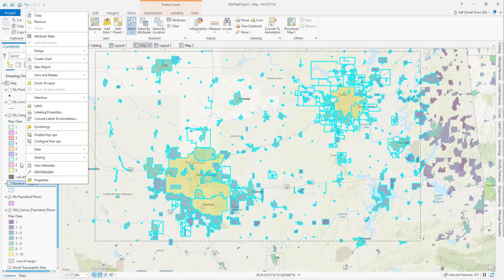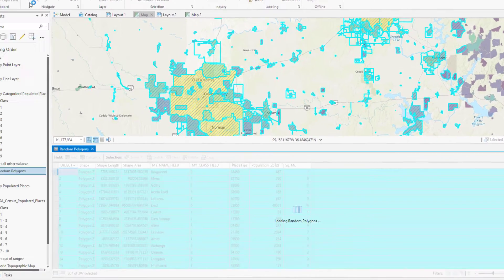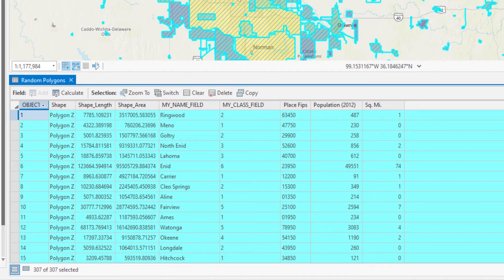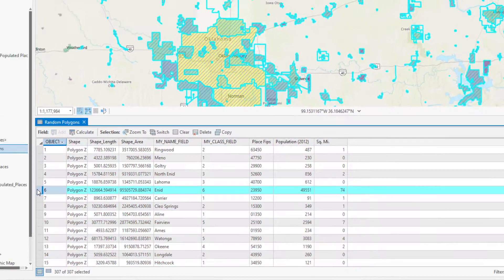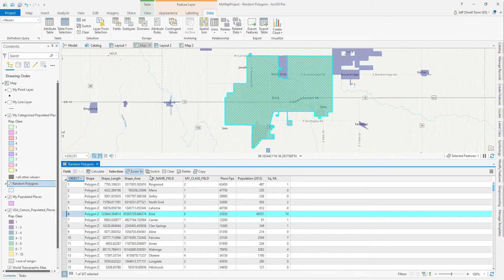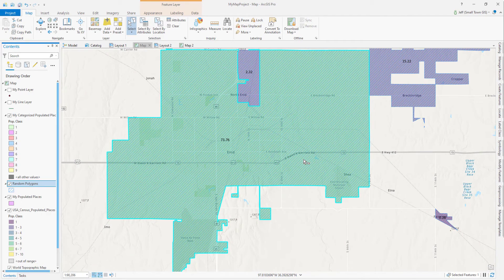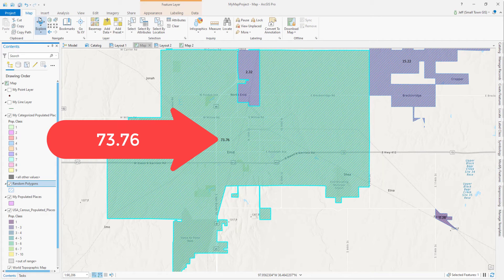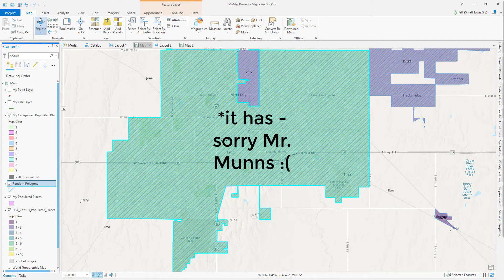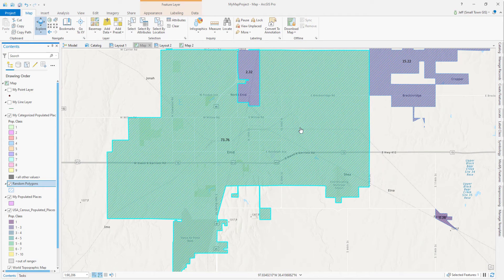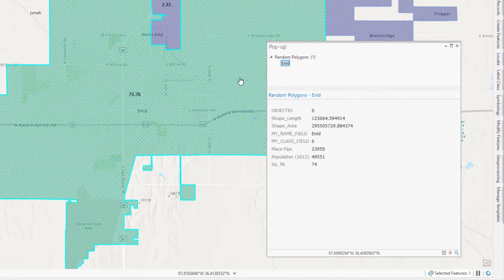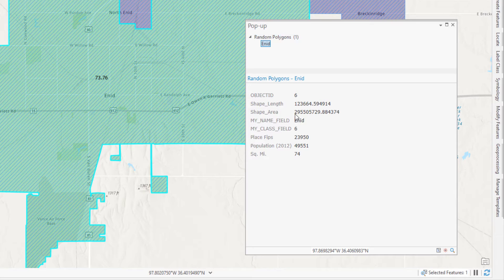Now we're going to open the attribute table and see how we did. Looks like everything came across. Let's zoom in to Enid, Oklahoma — shout out to any Enid residents out there. I've labeled the source layer with its square mile attribute and you can see it's got two decimal places. Now if we use the explore tool on the map tab to see what came over to the random polygons layer, we see that it was rounded correctly to 74 square miles. Nice job, Arcade.